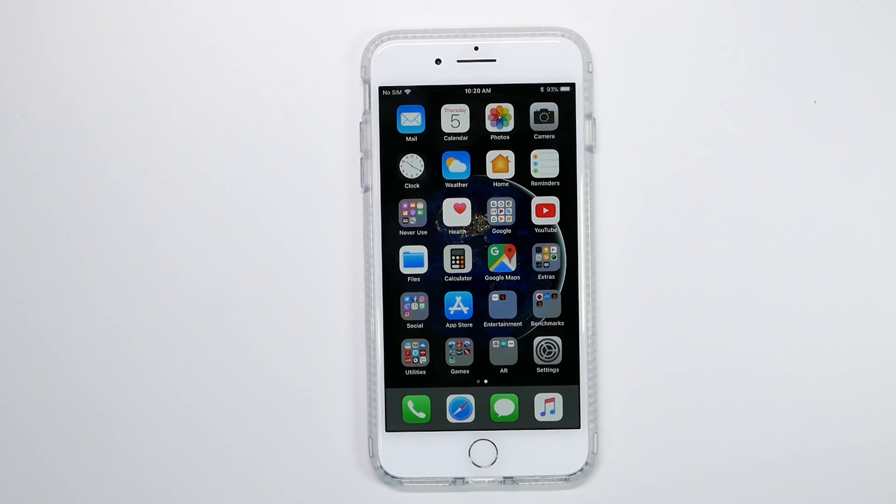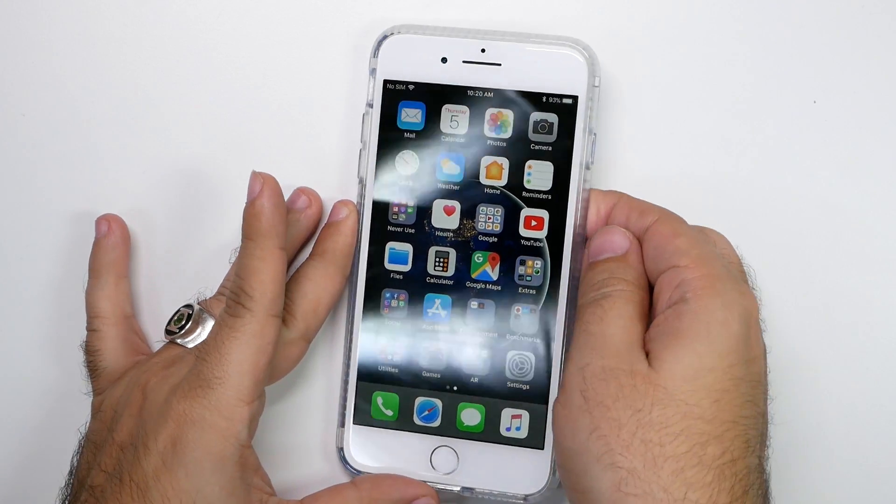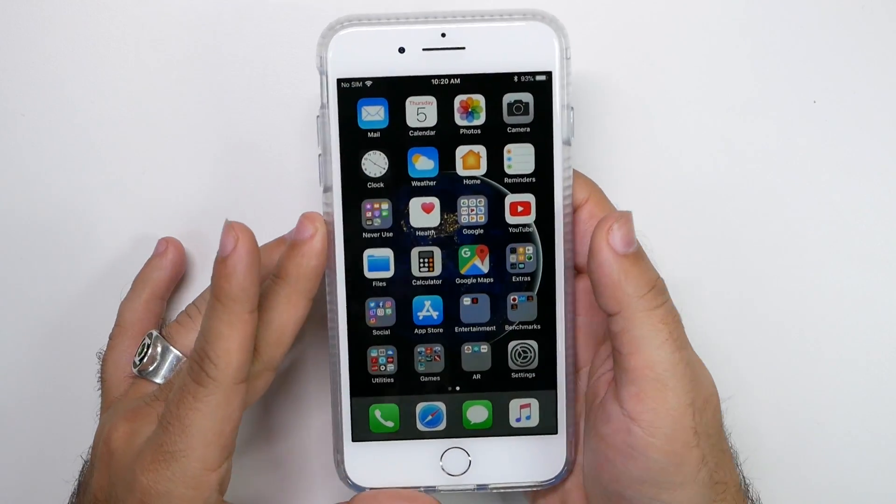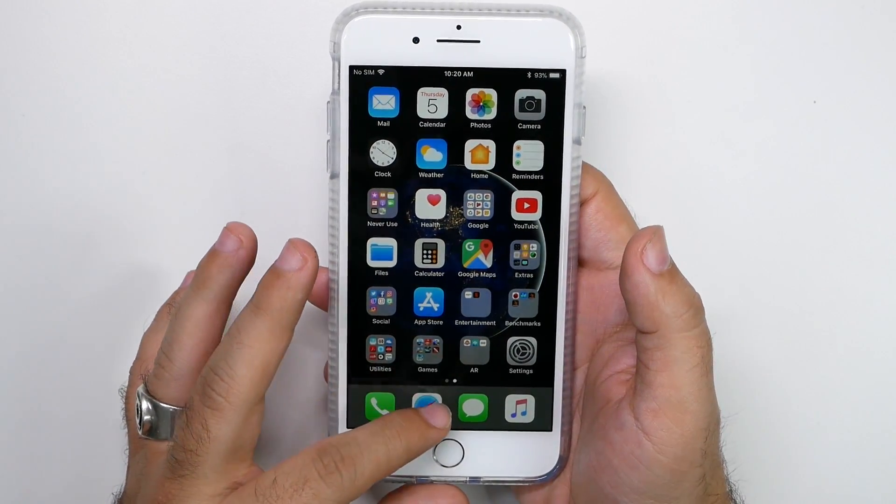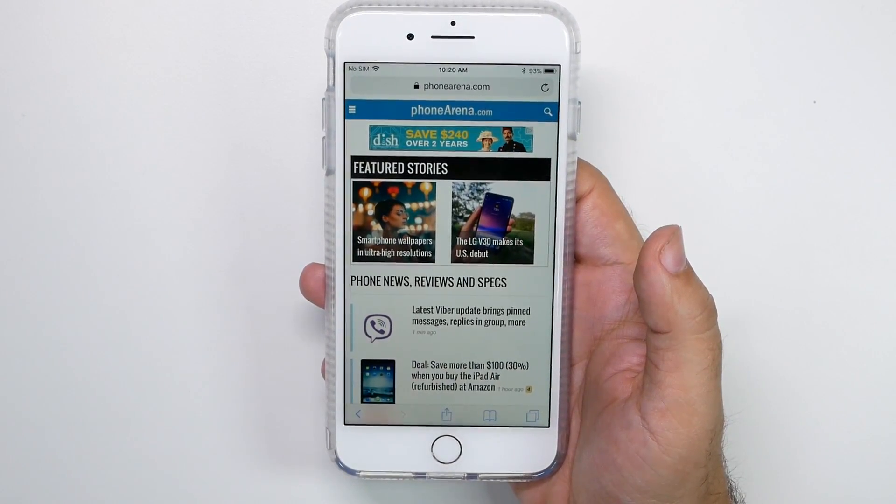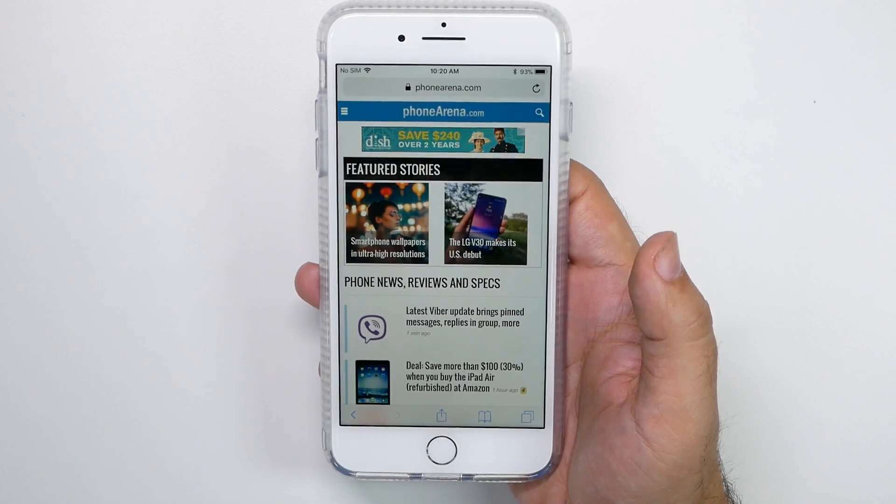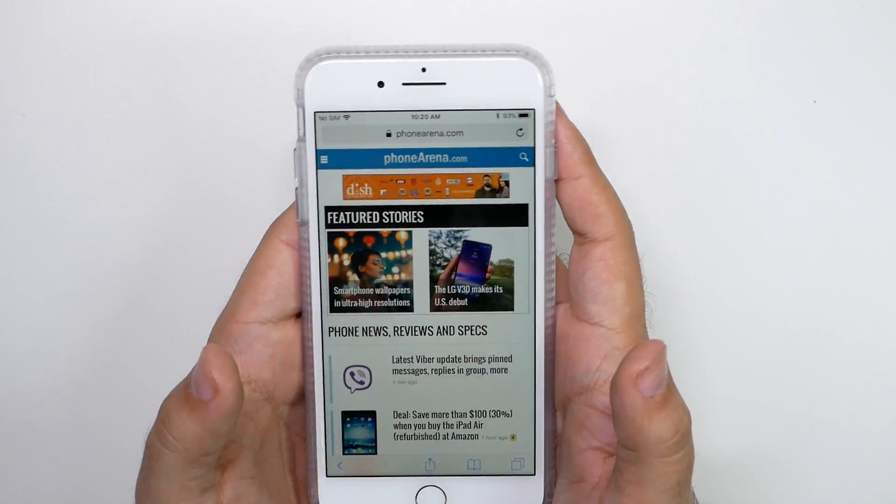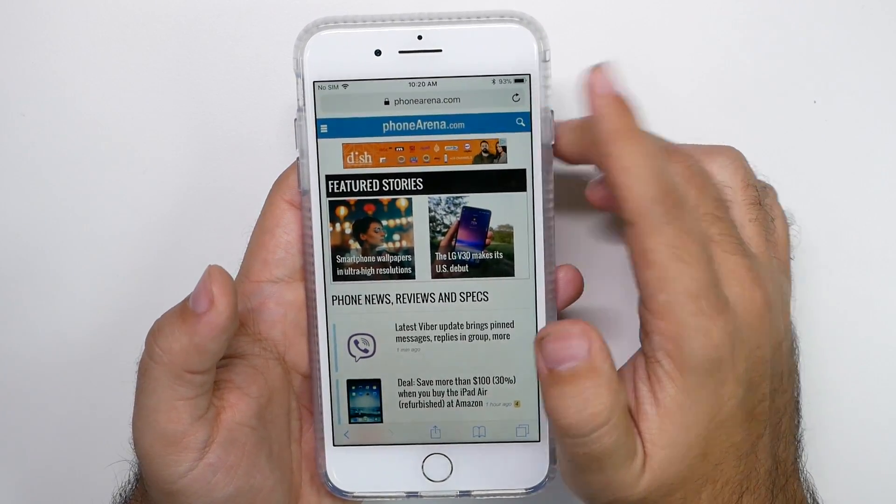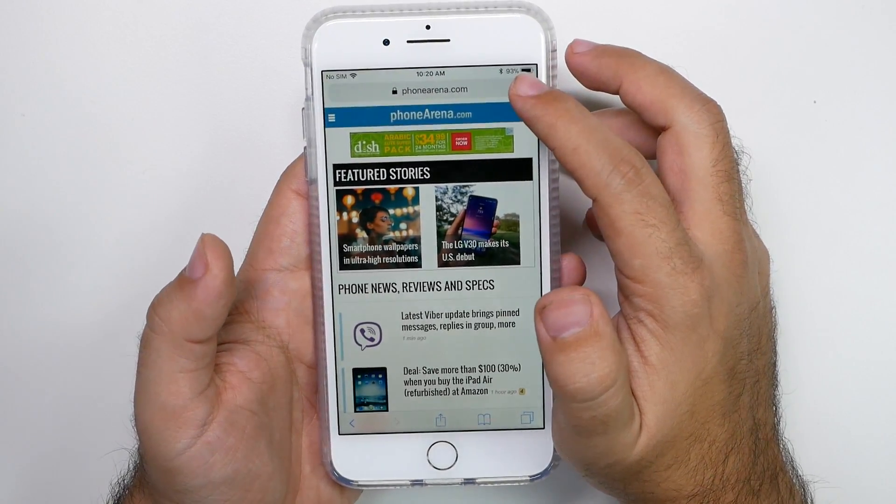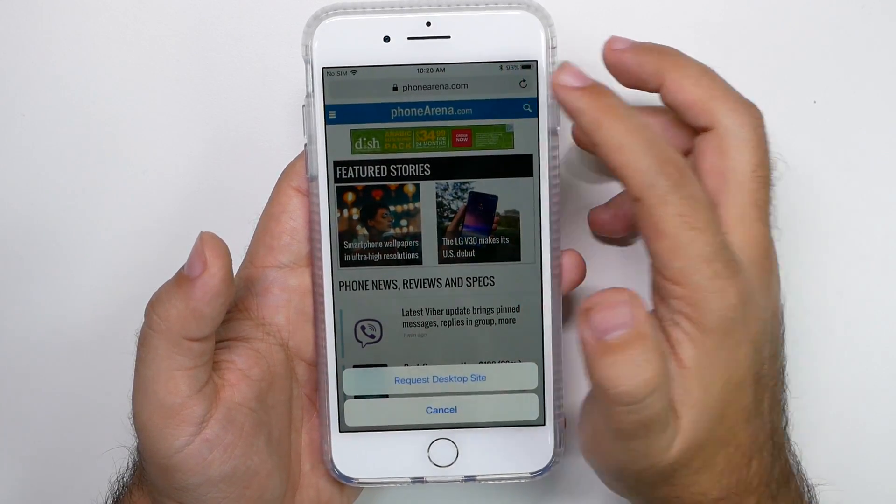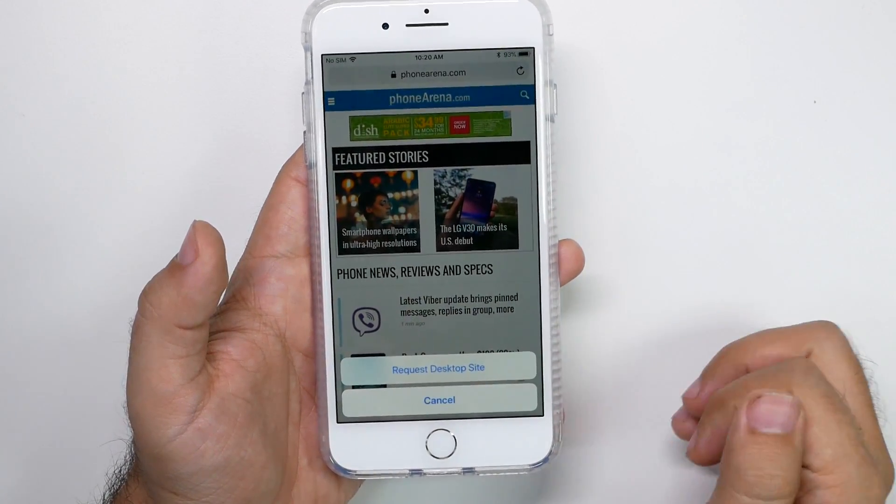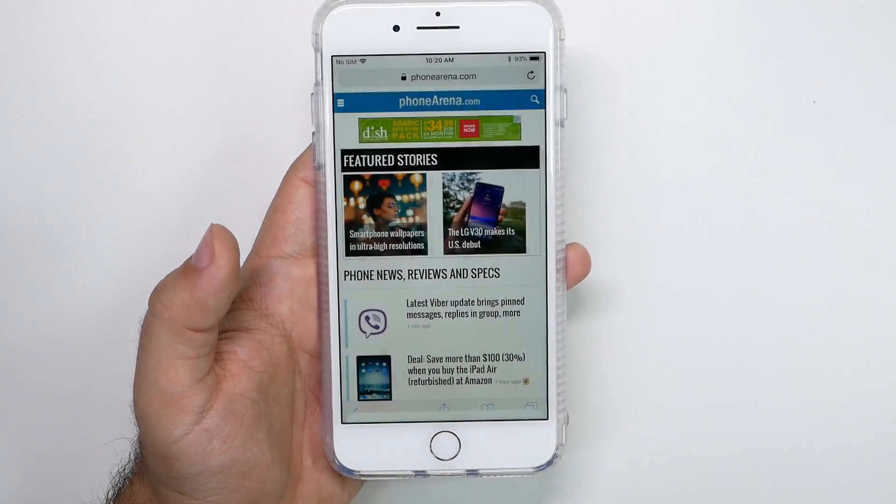Now the next hidden feature can be quite useful for Safari users. And that is that you can quickly go to the desktop site a lot more easily now on your iPhone. So if you type in the website, all you have to do is hold down this button, not tap, but hold it down the refresh button. And when you do, you bring up request desktop site.